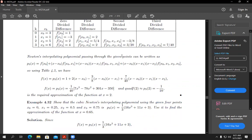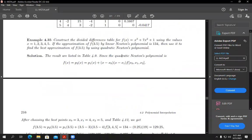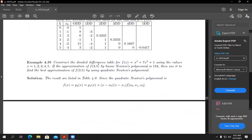Now let's do a proper exam-style example. Construct the DD table for the given function with five points. The fourth-order DD for a degree-three polynomial — what should it be? Since the order of DD is four and the degree of polynomial is three (order > degree), the fourth-order DD must always equal zero.